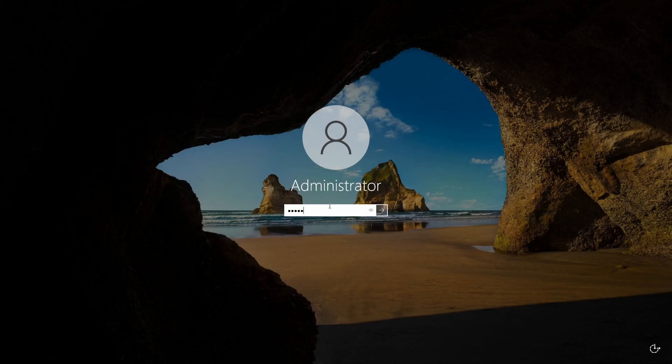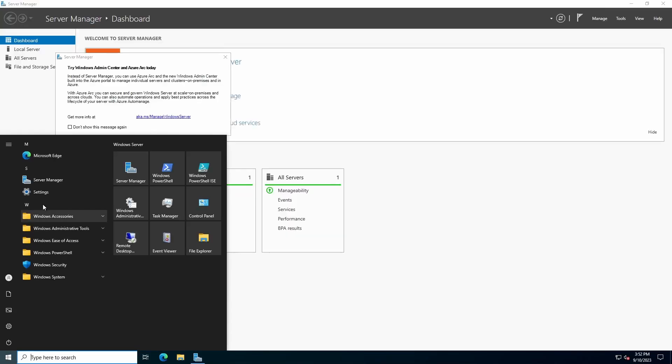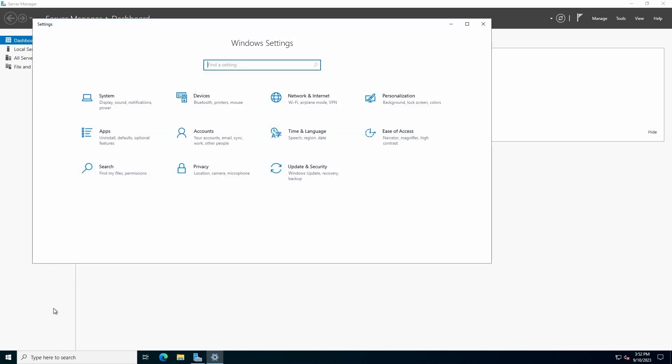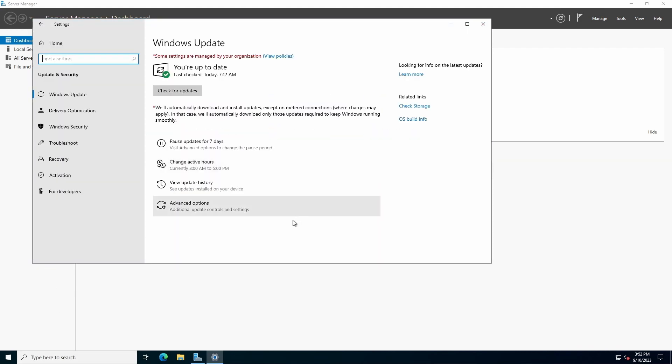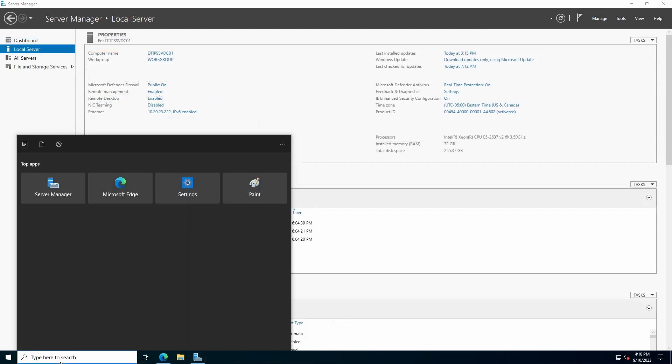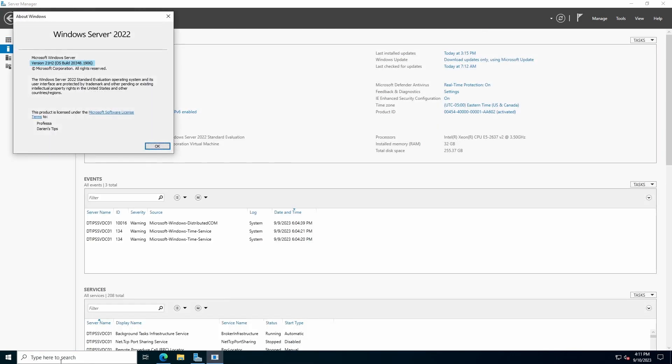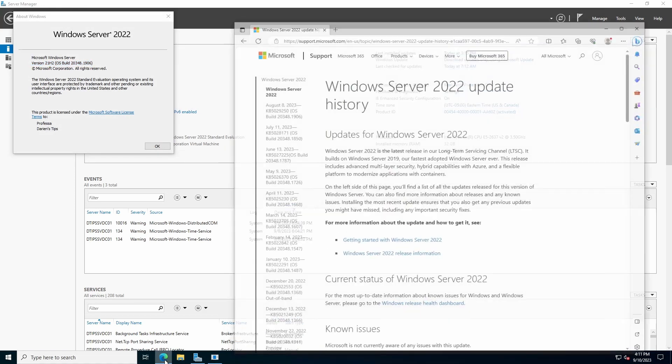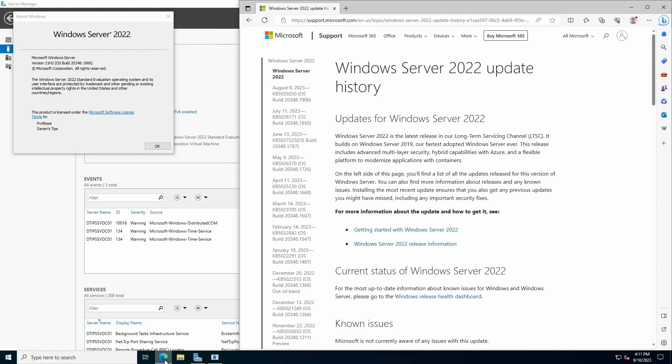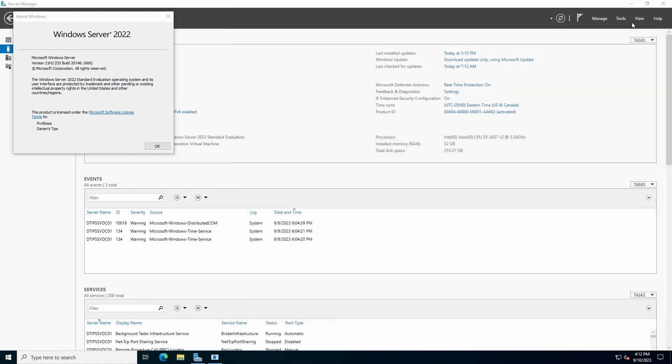Login. Open Windows Settings and click Update and Security. It should say you're up to date. Close Settings. In the Windows search bar, type WinVer to see the Windows Server version and build number. See the Microsoft Windows Server 2022 Update History page to verify the latest version and build numbers. Close the About Windows dialog.